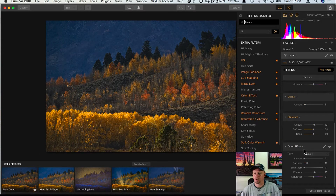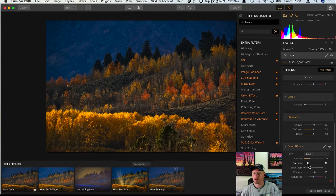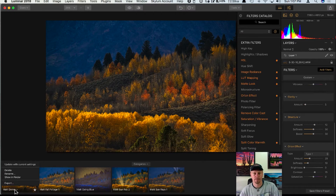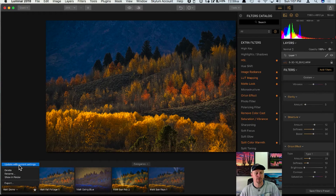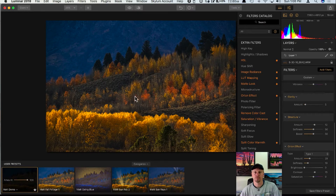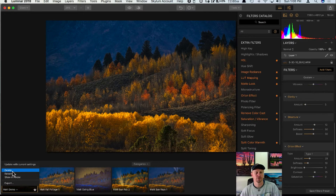You can add filters to stock presets but you won't be able to save the way I'm going to show you. I added the Orton Effect and I'll increase the amount and softness a little bit. Now if I go to the lower left-hand corner where my Matte Demo preset is and click the arrow, I can click 'Update with Current Settings.' It'll give a warning that it's going to overwrite previous settings — I'll click OK, and now this preset has the newest settings with that Orton Effect filter added.